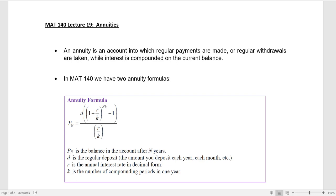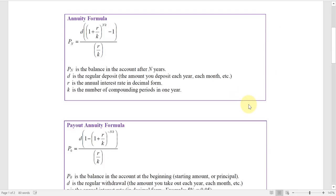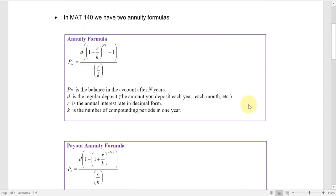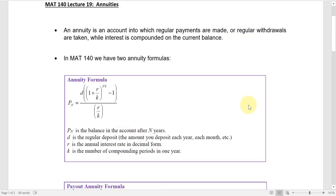In Math 140, we look at two annuity formulas. The first one is just called the annuity formula, and the second one is the payout annuity. These are given on a formula sheet that we can use in our exams, because these are kind of big formulas that are hard to memorize. The objective is to learn which one to use in what situation.